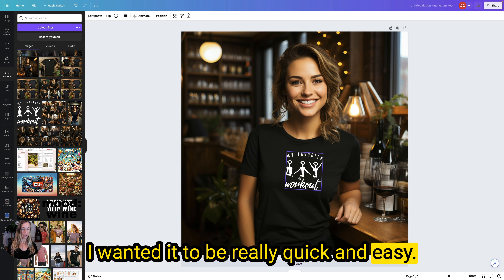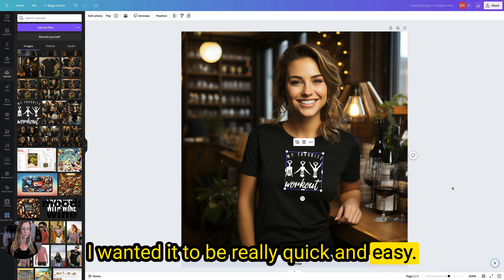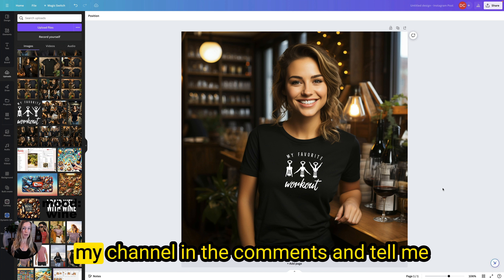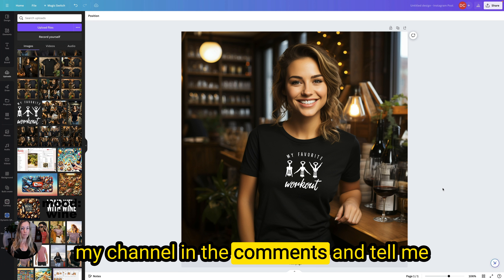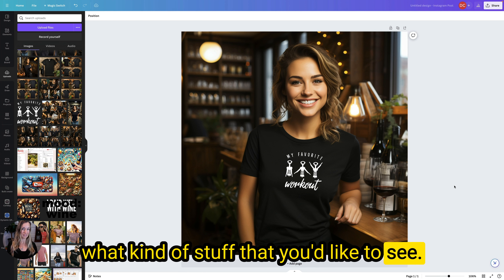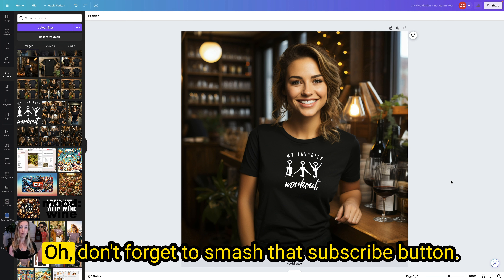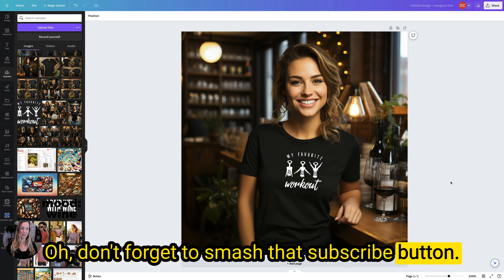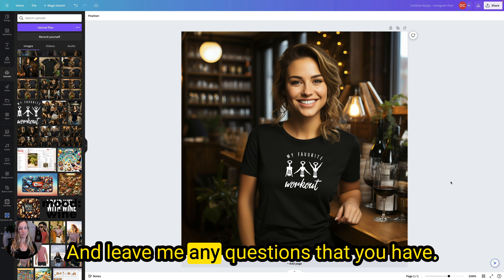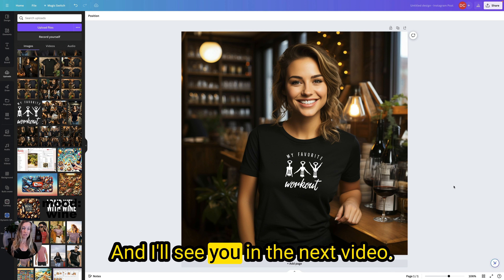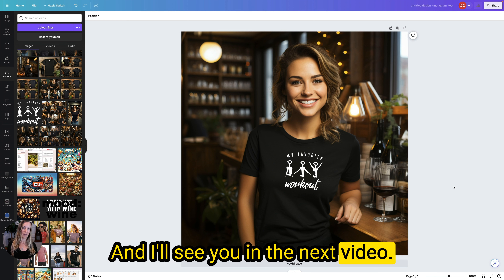That's all I've got for you in this video — I wanted it to be really quick and easy. If you like this video, please subscribe to my channel and tell me in the comments what kind of stuff you'd like to see. Don't forget to smash that subscribe button and leave me any questions that you have. I'll see you in the next video.